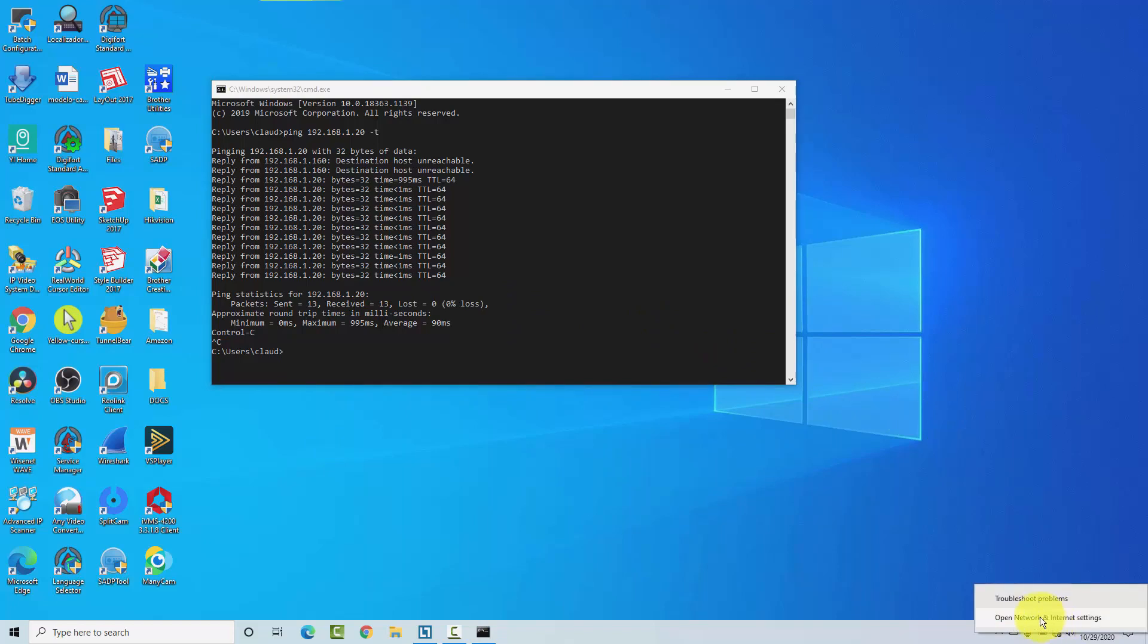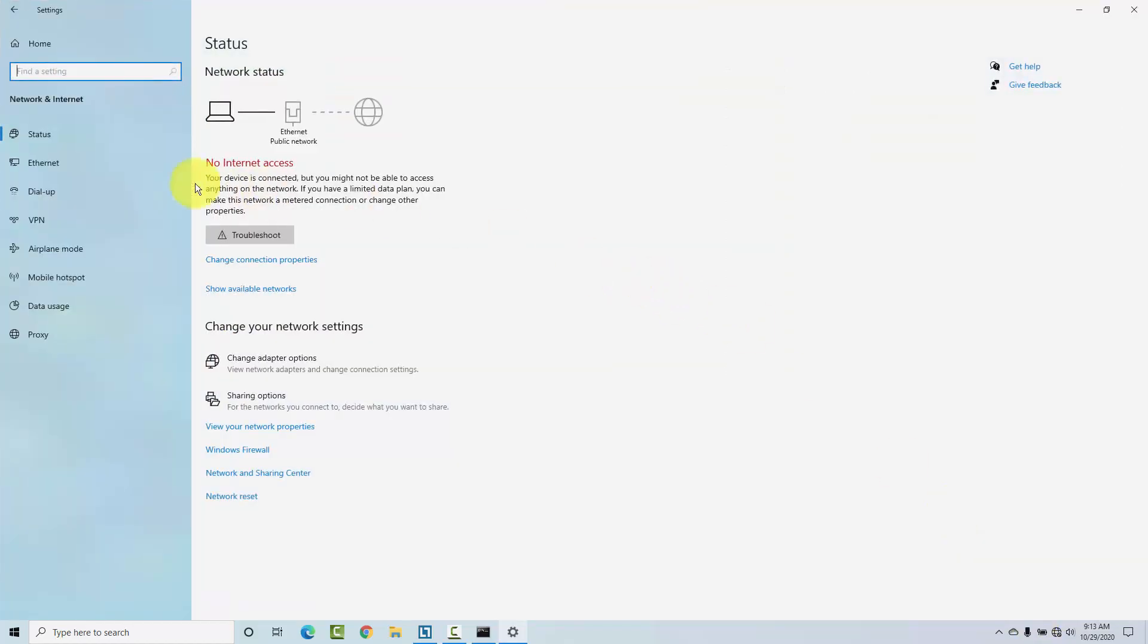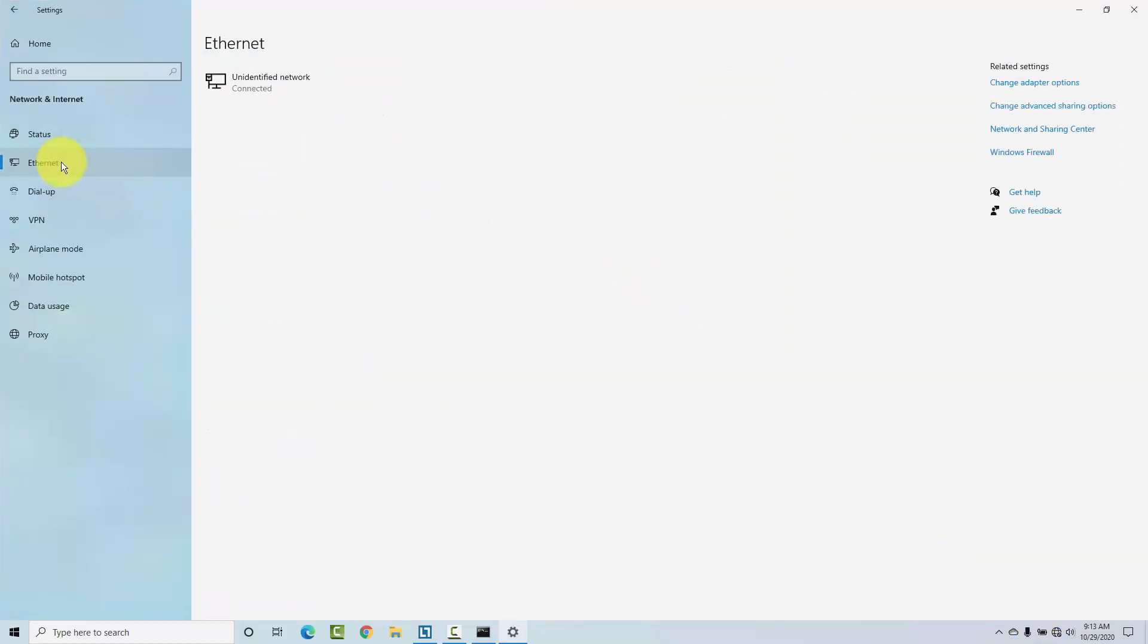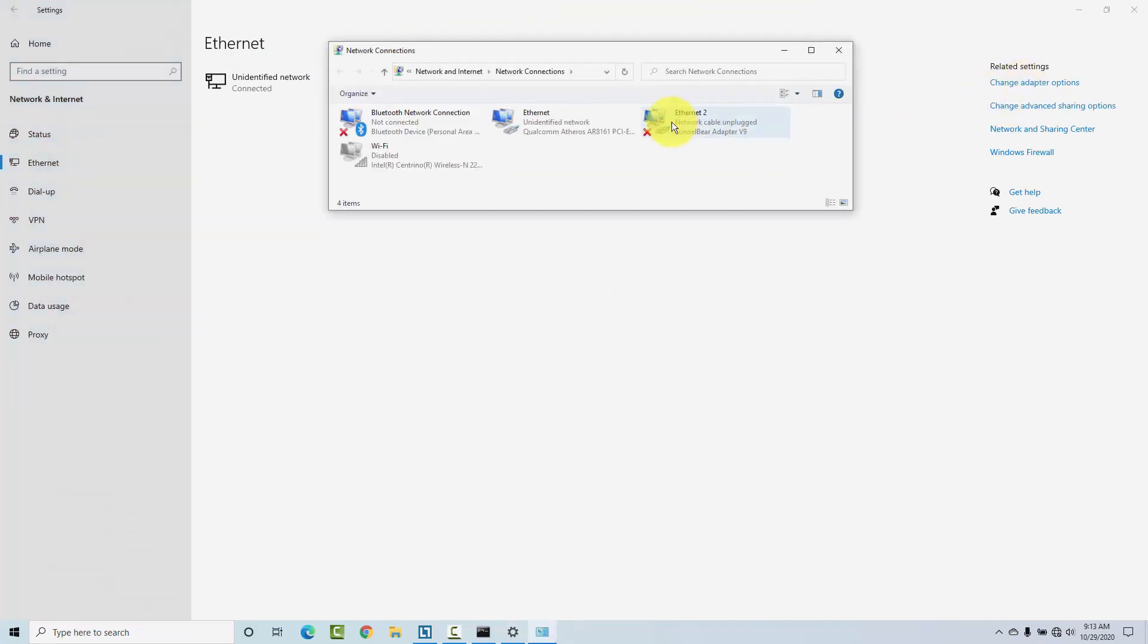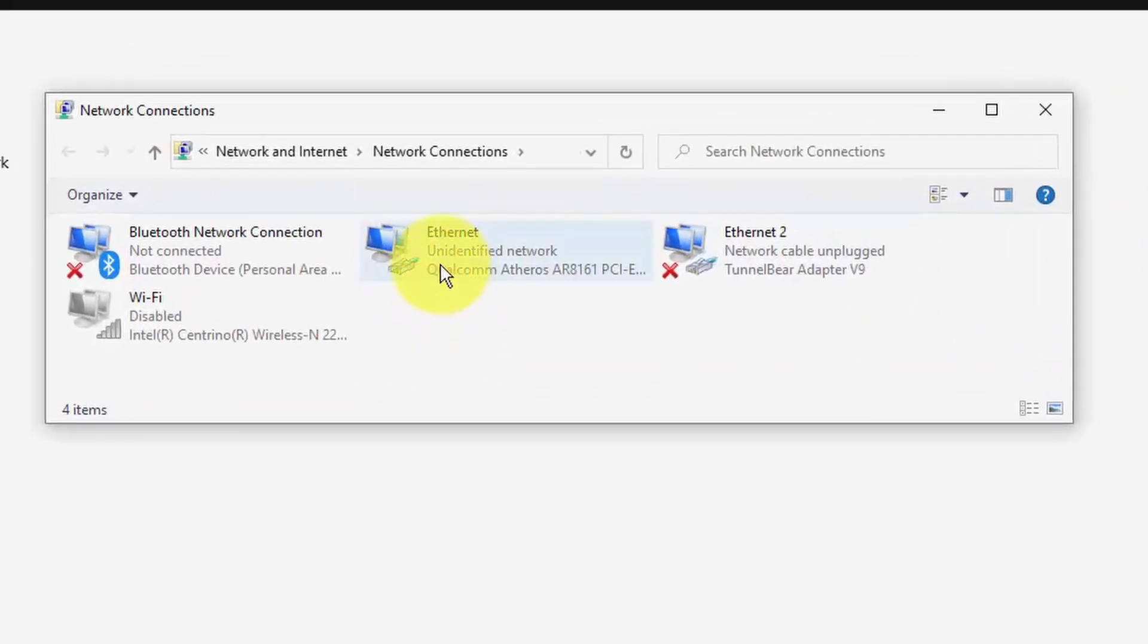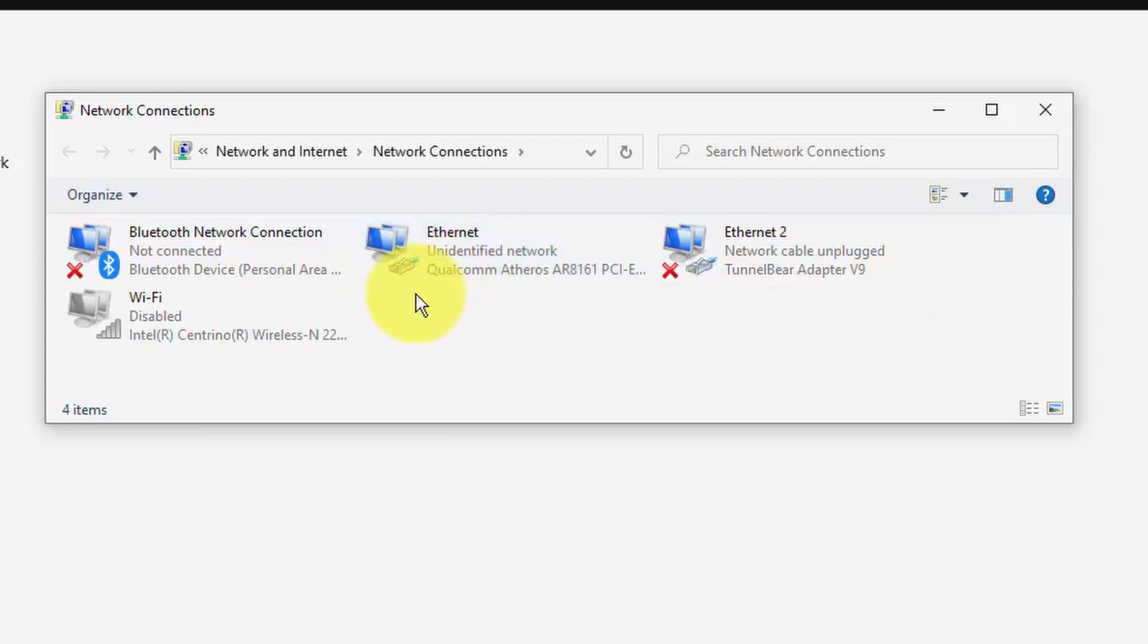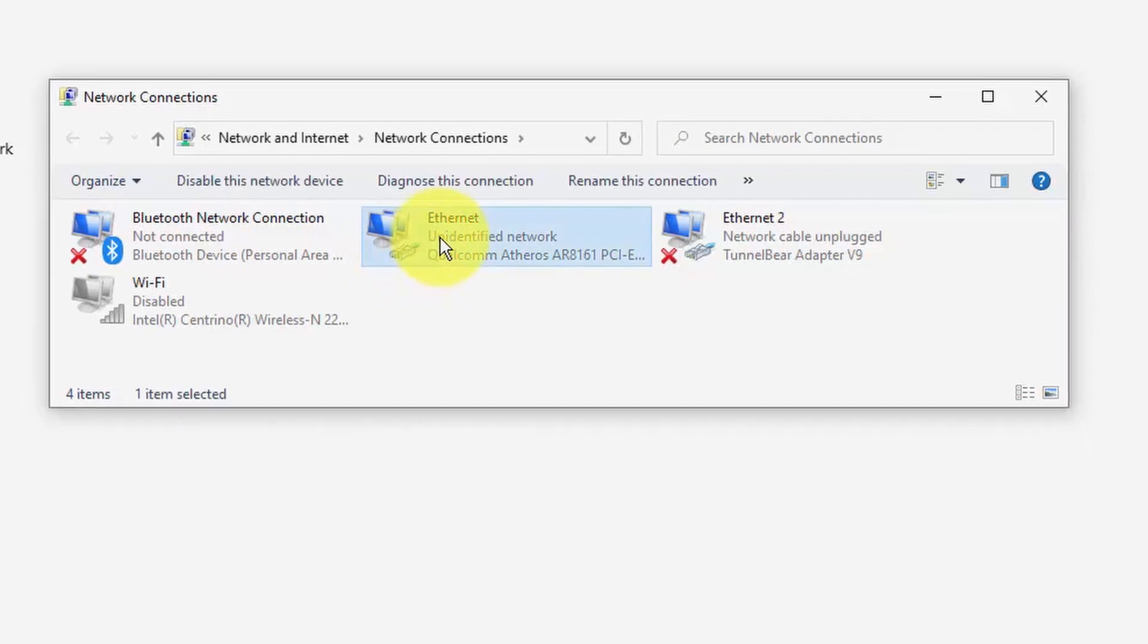so what I have to do is come here to the network, right-click, open network internet settings, Ethernet, change adapter options, and here I have my internet cable connected. As you can see here, there is no red X, meaning this cable is connected.